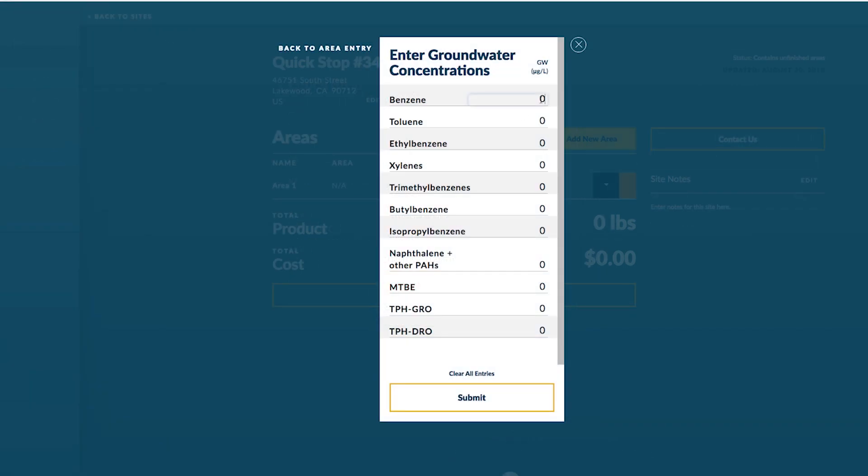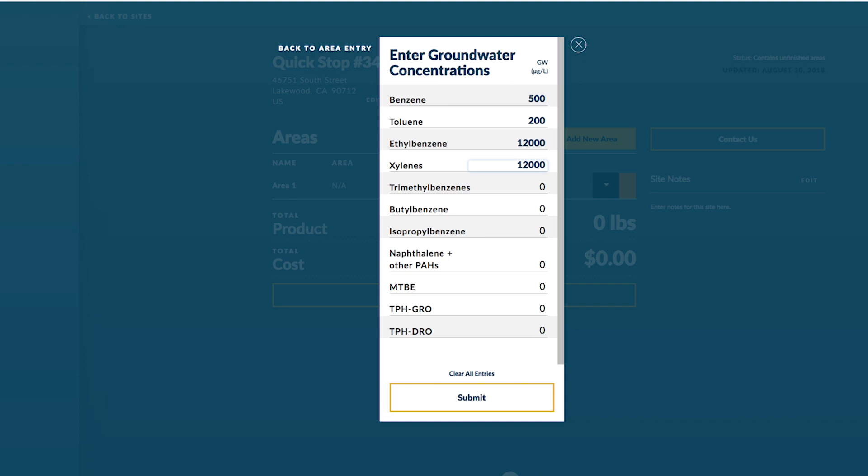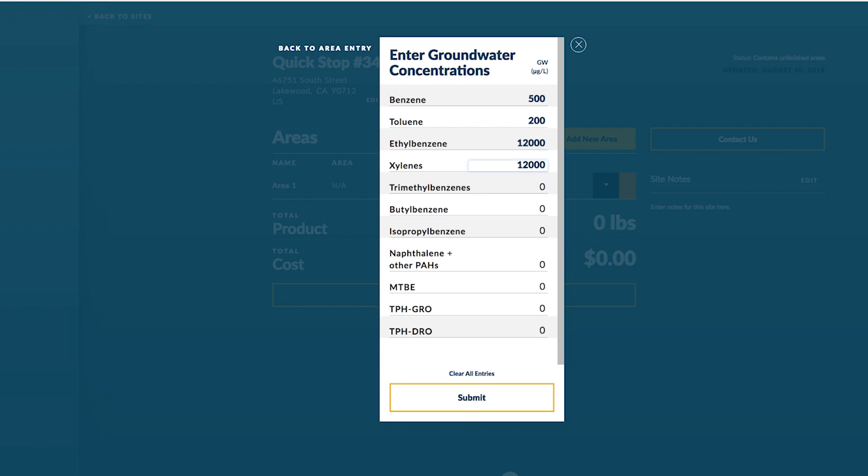You'll now enter your groundwater contaminant concentrations. Again this is whatever your groundwater data is telling you from the monitoring well in the area of the zone. Go ahead and input your data for each contaminant found. We have your typical contaminants listed here that you may find on the petroleum site. And if you scroll down you'll see that there's also TPH or total petroleum hydrocarbon, gasoline range, GRO and also DRO. Those are options you can enter as well. Once you're finished filling in your contaminant concentrations hit next or submit.